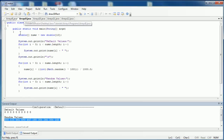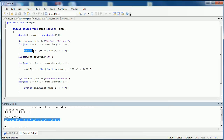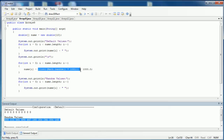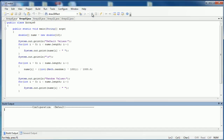The next program that we're going to look at, instead of doing integers, we're going to look at doubles. So I print out the default values, I then fill the values with random decimals, and then finally I print out those values, just like I did in the last program. I'm going to compile the program and run it.